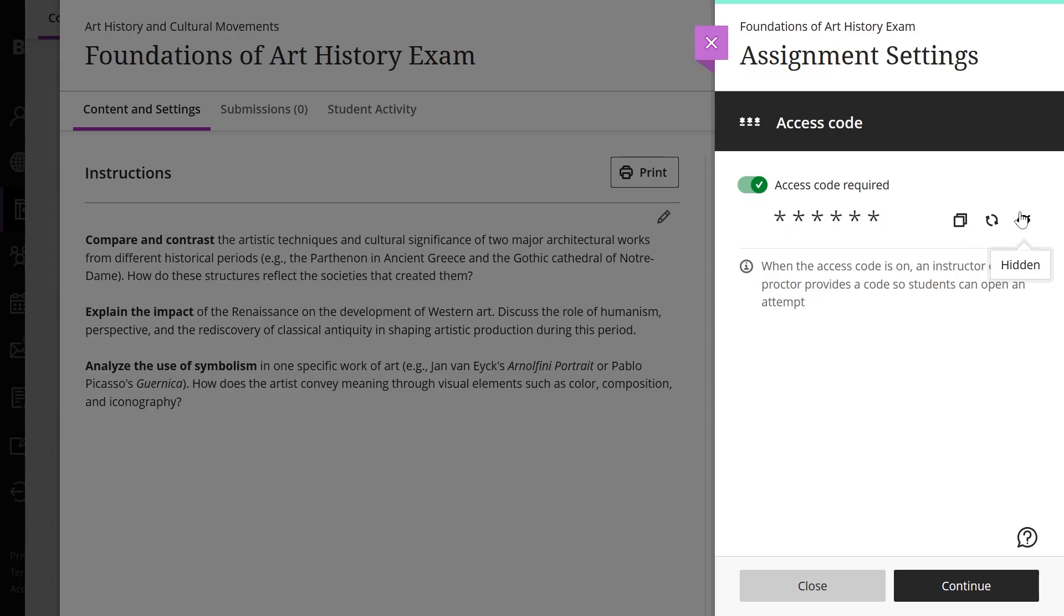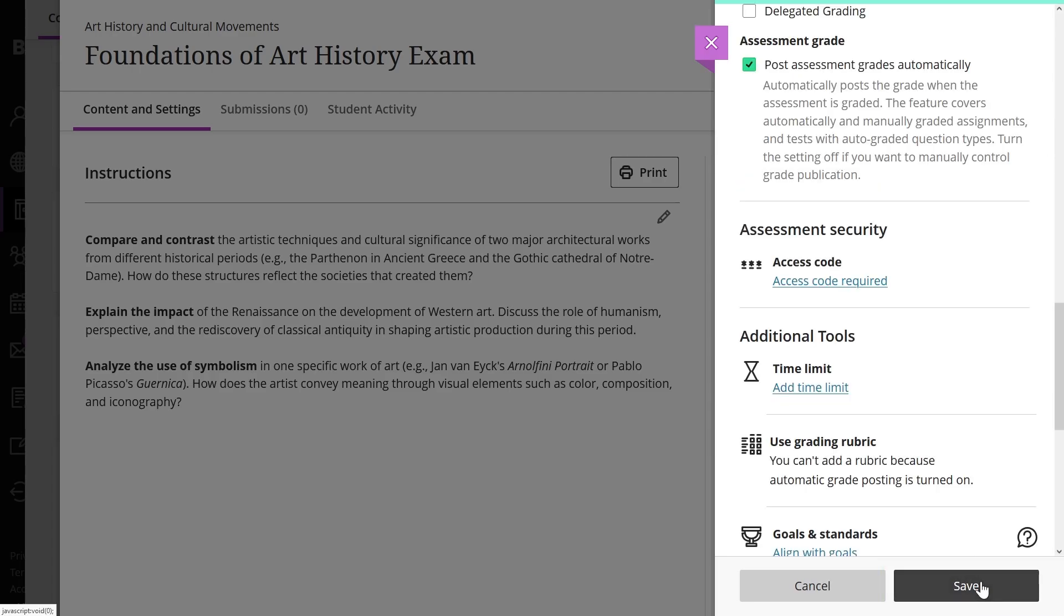After completing the step, select Continue and the access code will appear in the settings panel.